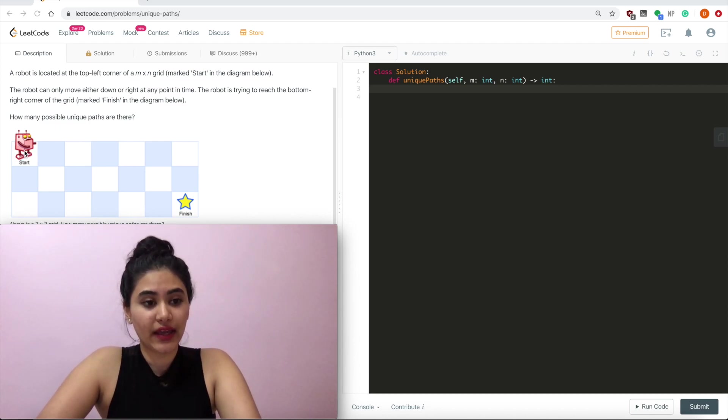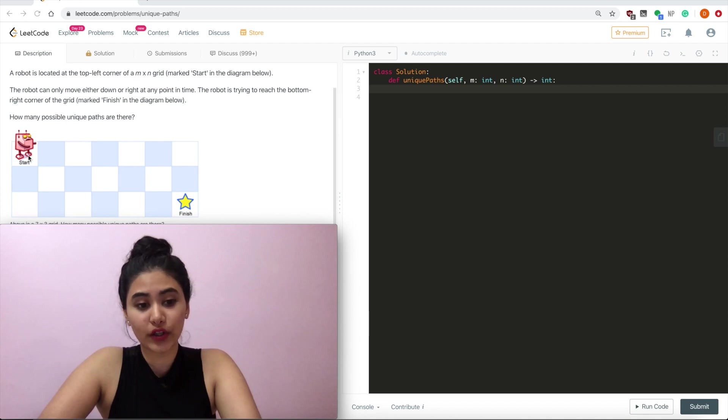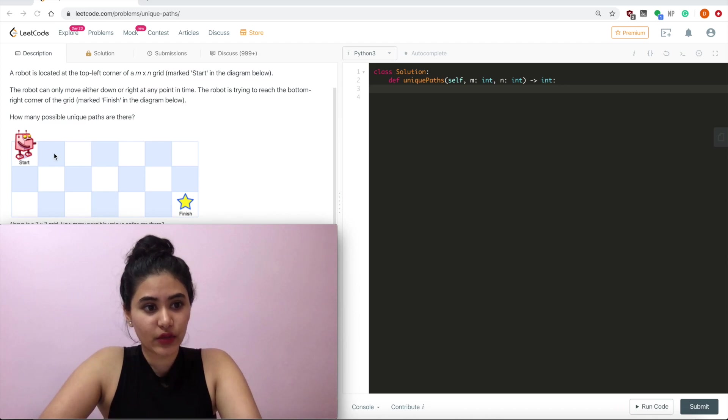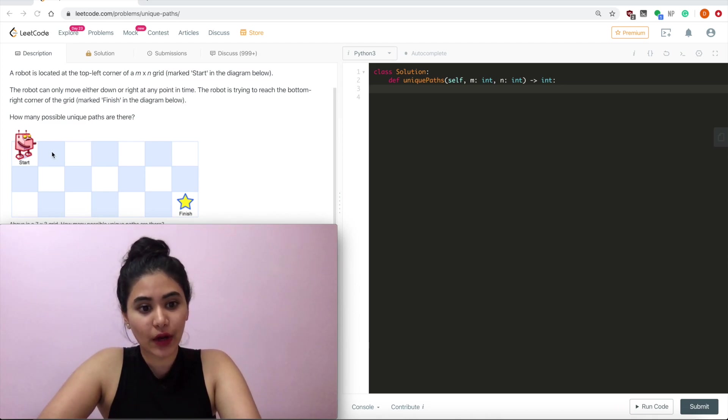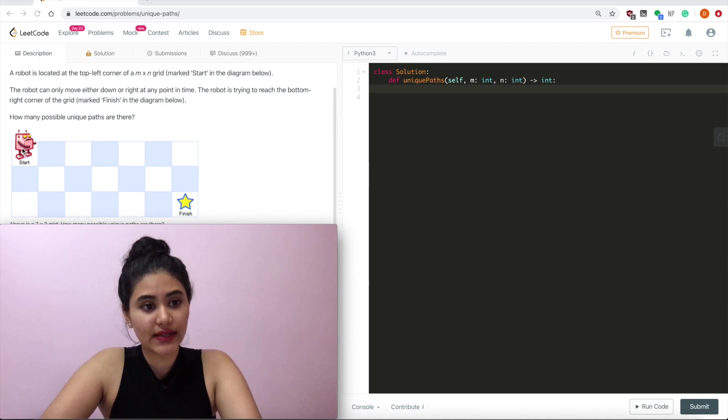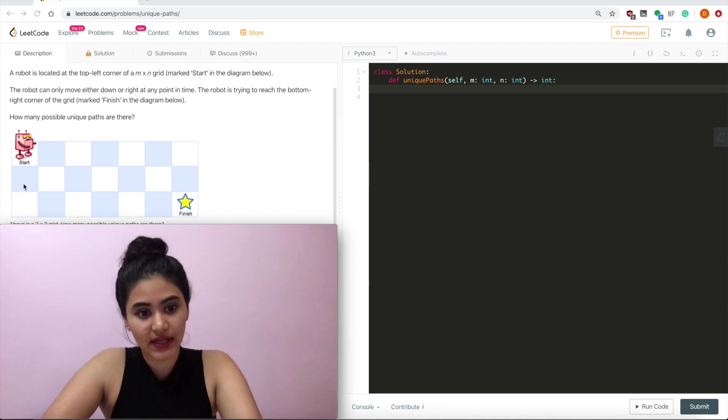If we had a 1x2 or a 2x1 grid, so if we just had these two blocks right here and we wanted to get to this block, we would still output 1. There's only one way to get there. Similarly, down here, there's only one way just going down.